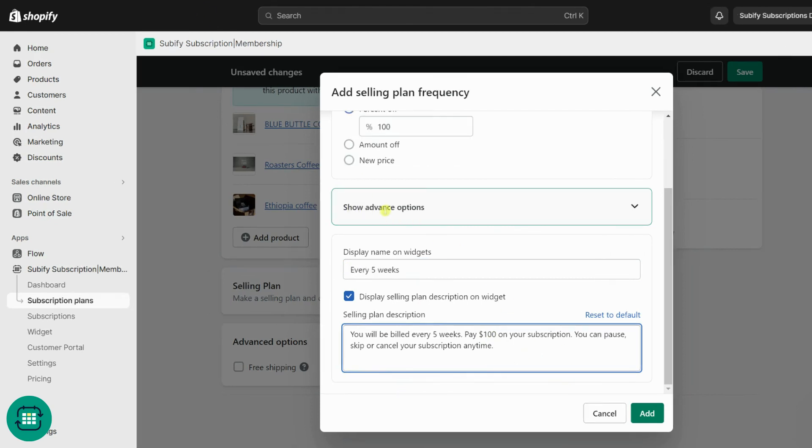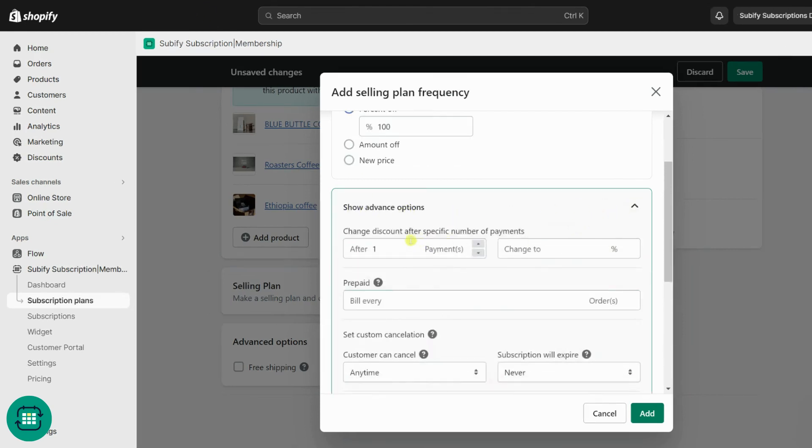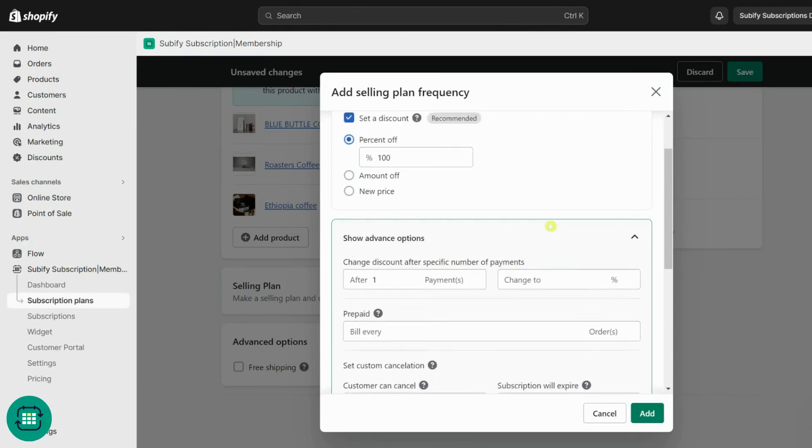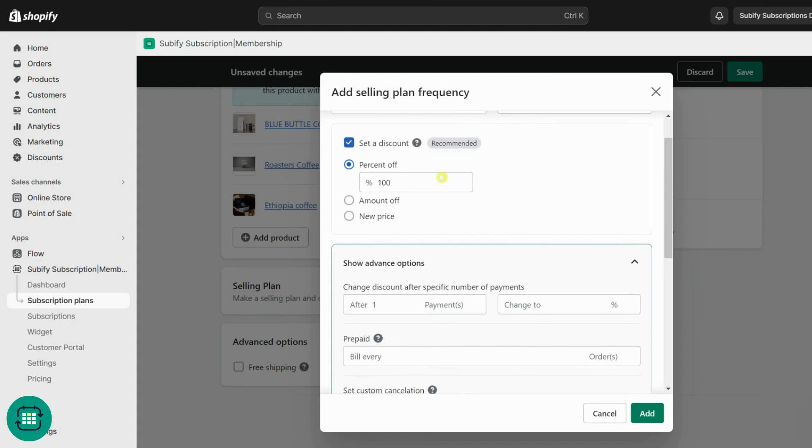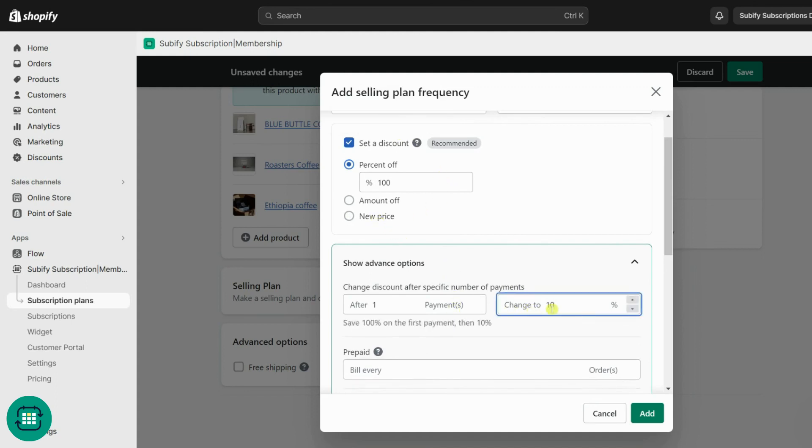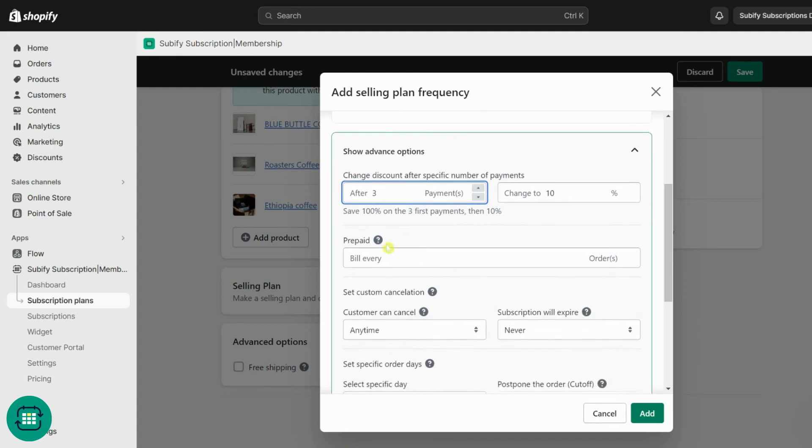Now let's get to the advanced options. You can offer a changing discount for your subscription to innovate your discount strategies. Offer a higher discount on the first payments and then decrease it or vice versa. Use it to offer free trials as an incentive or for an extra service fee in the first payment.